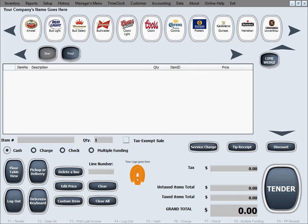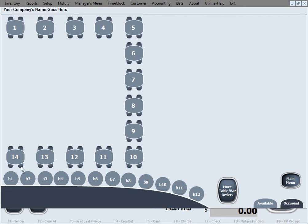Now I would like to show you how to do a bar order, which is pretty much the same as the table orders. However, in this example, I also want to show you how to split the order, how to split the invoice, the bill, among multiple people.